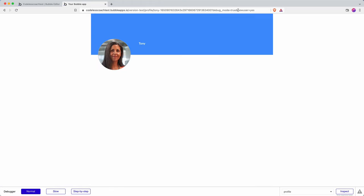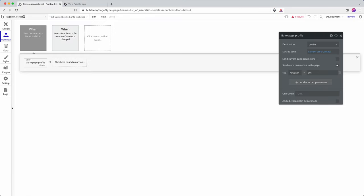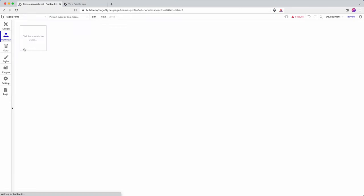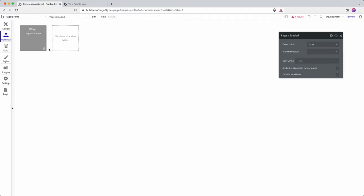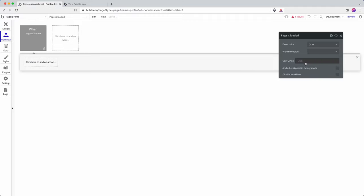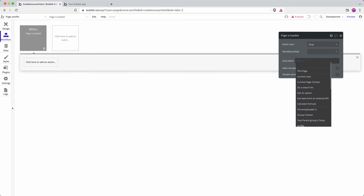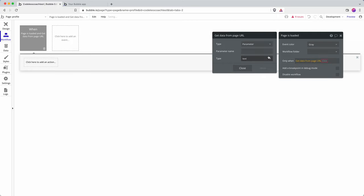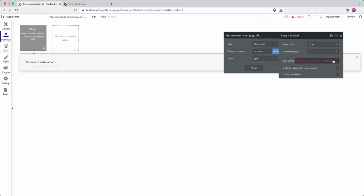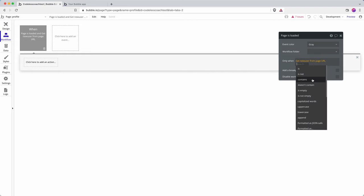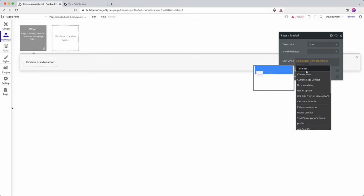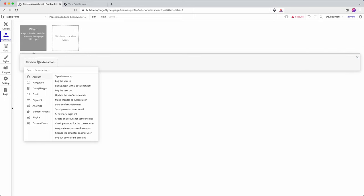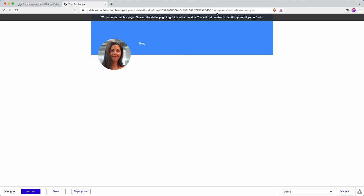It adds that parameter to the URL and so what that would allow me to do, hypothetically I was building something that used this recently that's what's on my mind, is I can do a page, pages loaded and I can do only when get data from parameter new user is yes.